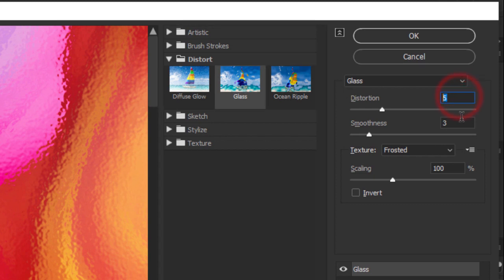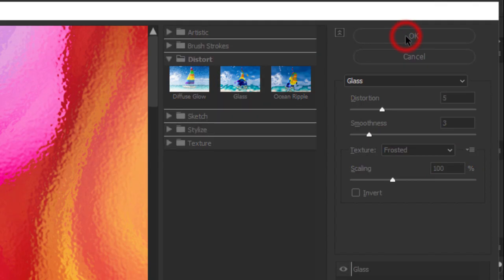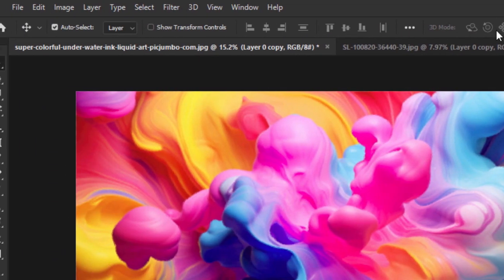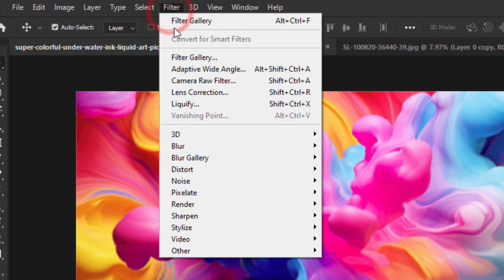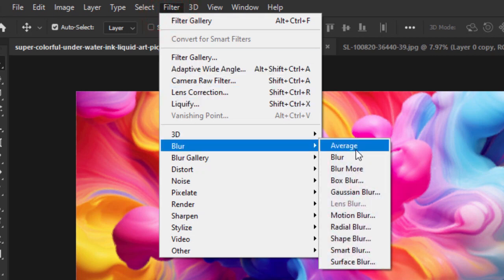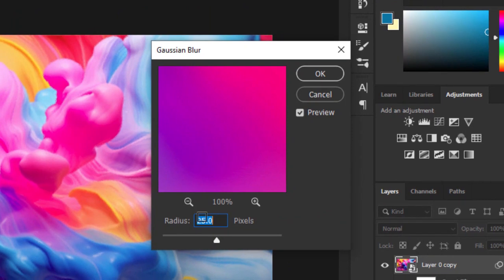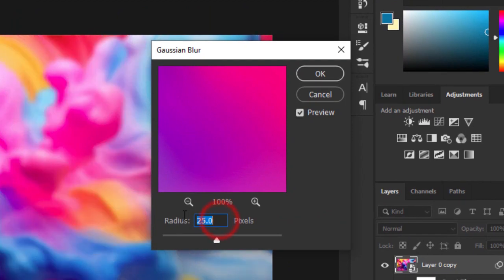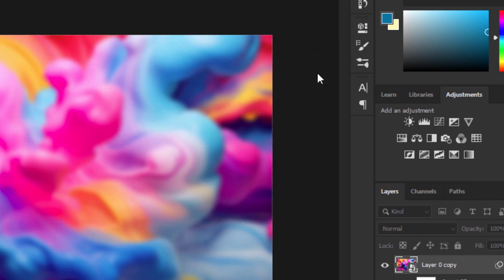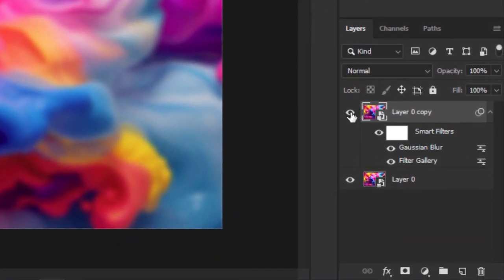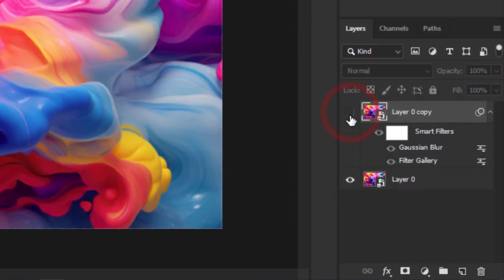Follow these settings, click OK. Go to Filter, Blur, choose Gaussian Blur, set radius to 25. Let's hide the face layer for now.